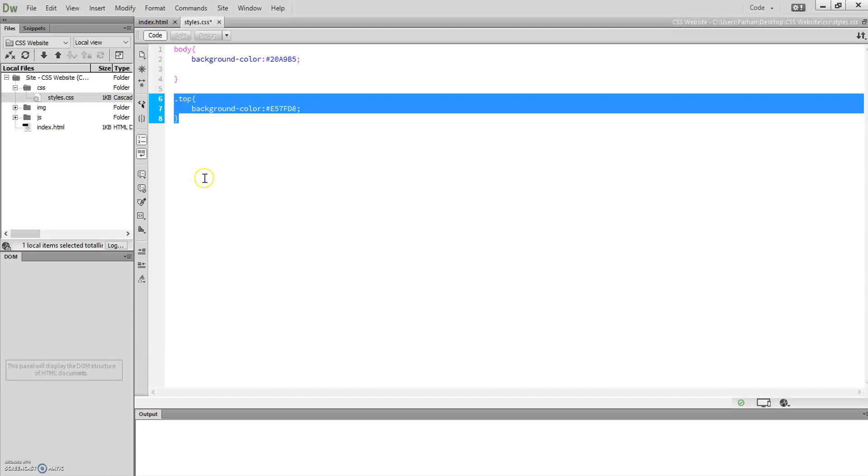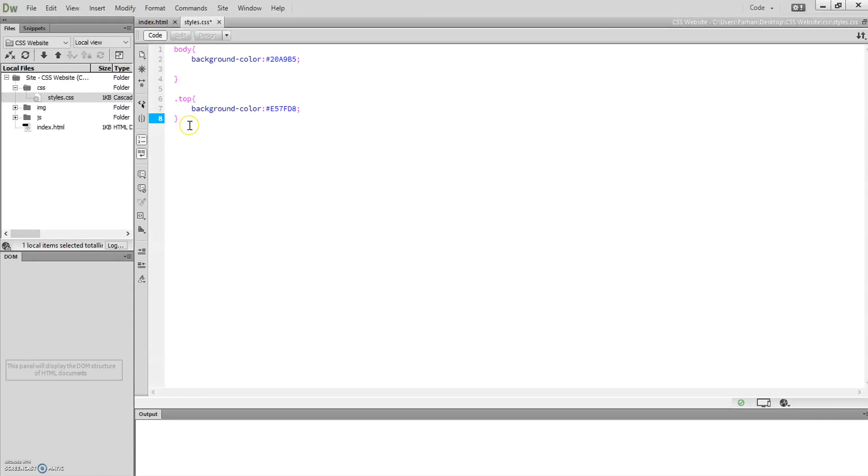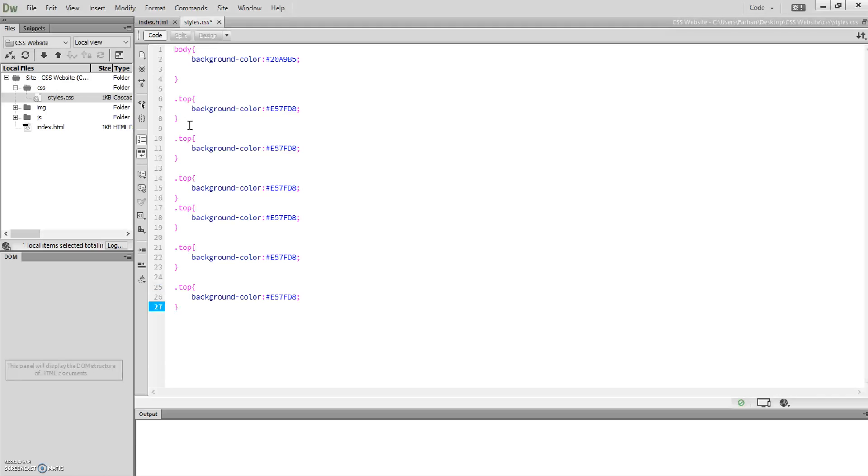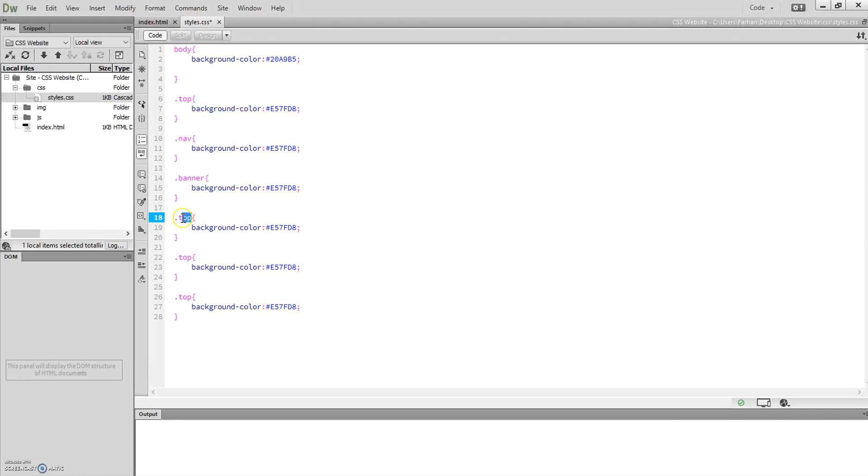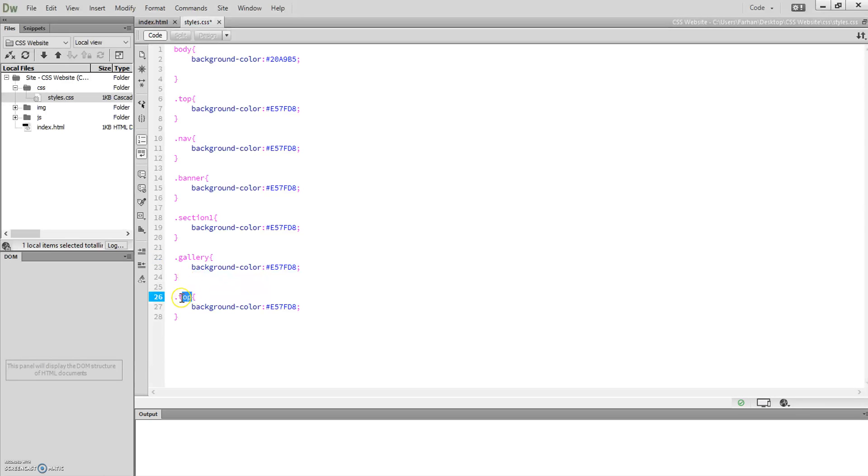Now I'm going to copy this as many times as I need it. So one, two, three, four. I'm just going to replace the name top with nav, banner—that was the next one—gallery, and footer.